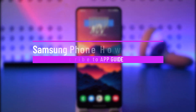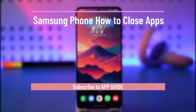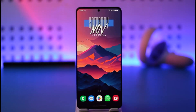Samsung phone: how to close apps. Hey everyone, welcome back to our channel. In today's video, I will guide you on how to close apps on a Samsung phone, so make sure to watch the video till the end.